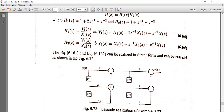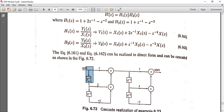The difference equation for H1 gives y1(n) equal to x1(n) plus 2 times x1(n-1) minus x1(n-2). For the block diagram: input x(n) goes in, then a z⁻¹ delay with multiplier 2 gives 2x1(n-1), and then a z⁻² delay with multiplier -1 gives the final term.